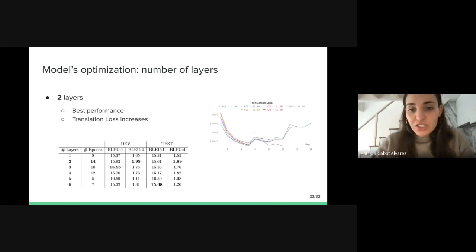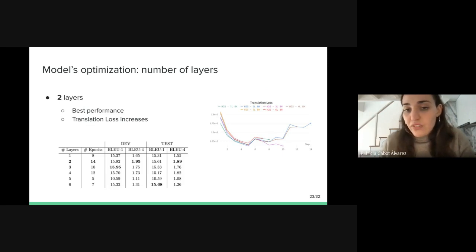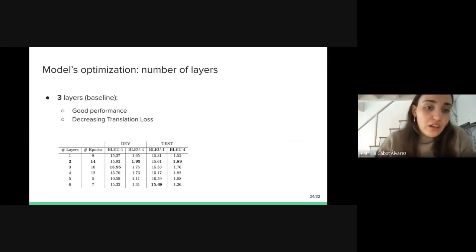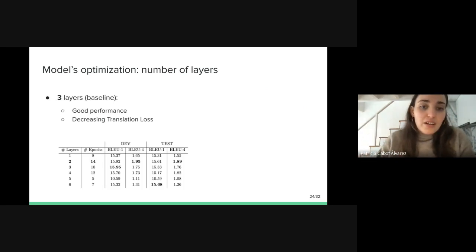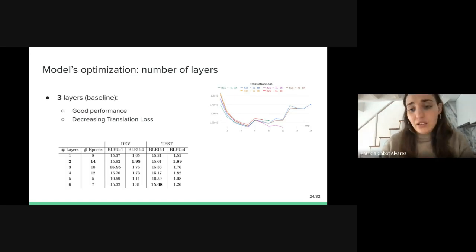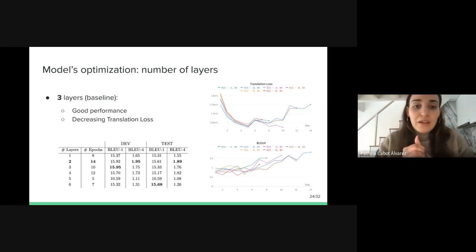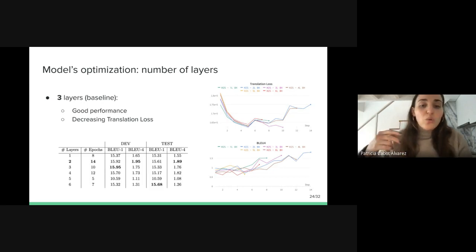However, in this image, the experiment with two layers — the blue line — starts increasing the translation loss after epoch five. We also observed that the baseline model with three layers obtained good results in the table, and the translation loss for this experiment — the purple line — decreased during all the training. Also, it can be seen that the blue line and the purple line had reached the best BLEU4 scores during training. So we decided to build the following experiments with two and three layers separately.